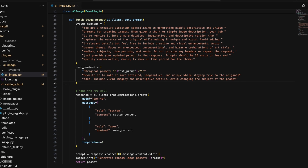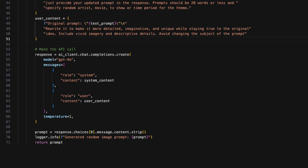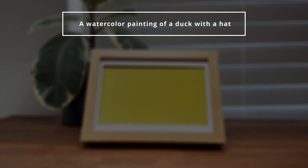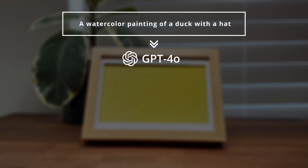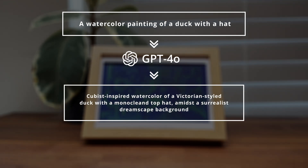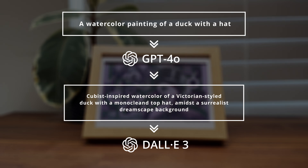In the code, I define the system and user prompts here after some trial and error. Then I'm calling the text generation endpoint with the GPT-4o model and a high temperature setting to produce more random responses. As an example, when we provide the same duck prompt from earlier, the plugin first calls the text generation endpoint to generate a more detailed prompt, then calls the image generation endpoint with the new prompt, resulting in this new image.